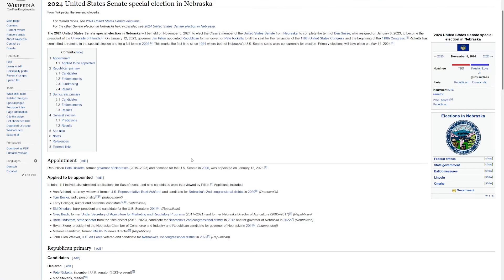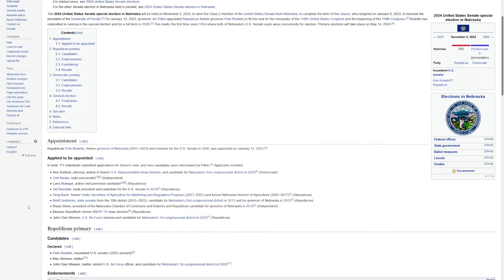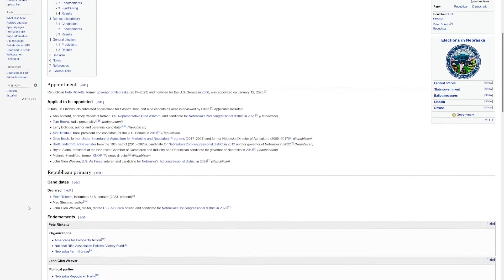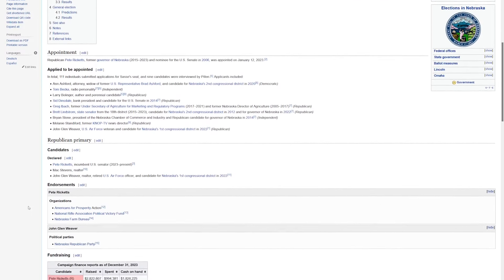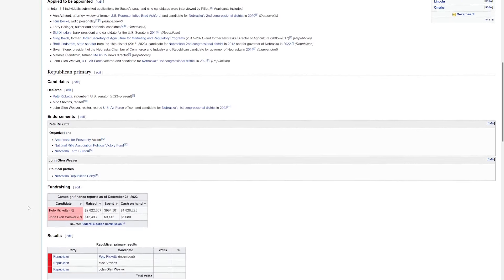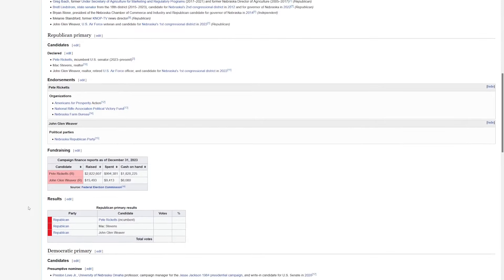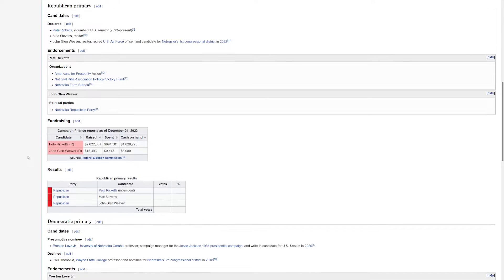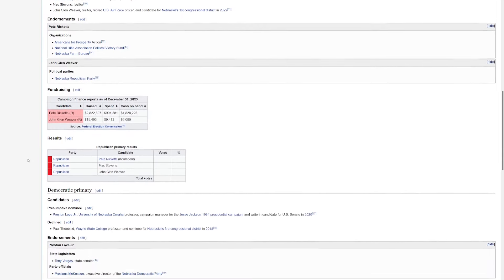There's no governor's race in Nebraska this year, but we've got two U.S. Senate elections. First, let's start with the special election. This is to finish the remainder of Ben Sasse's term, who stepped down early. Current Governor Jim Pillen appointed former Governor Pete Ricketts to the seat when he took office. It does look like there's some token opposition to Ricketts, but it seems like Ricketts is easily going to be the nominee.